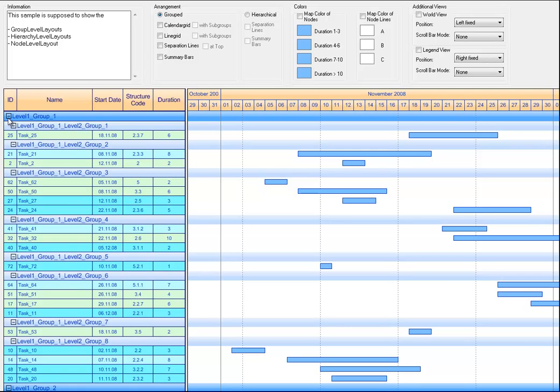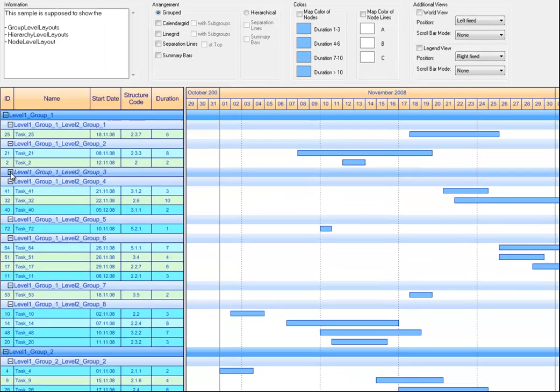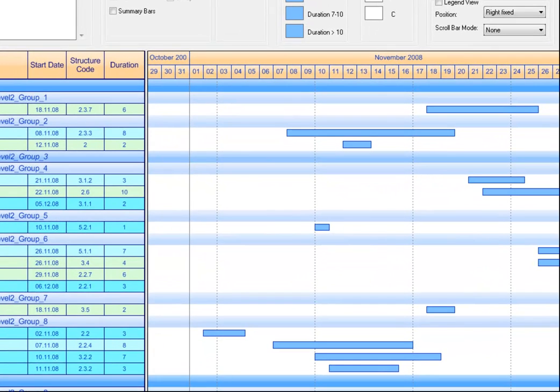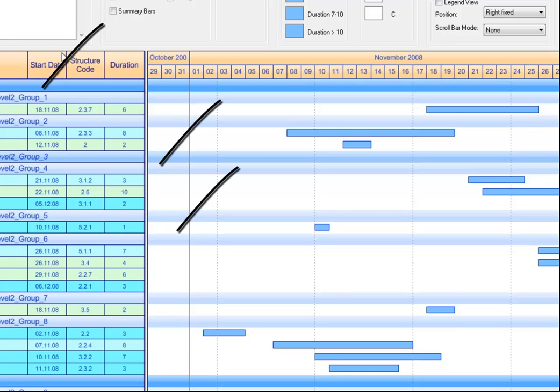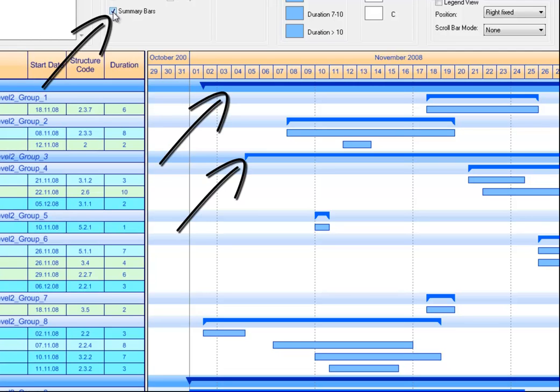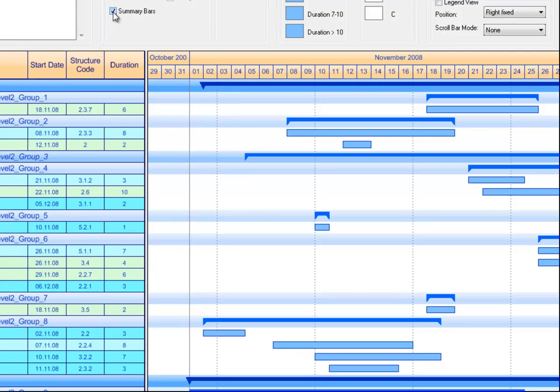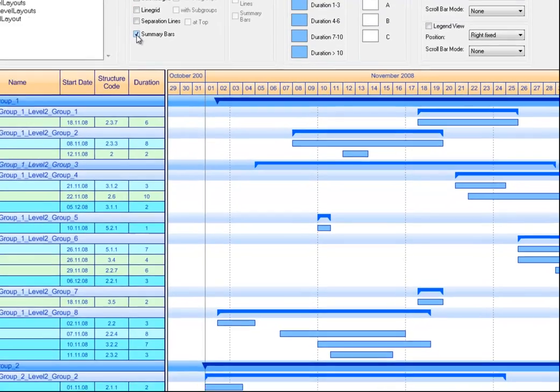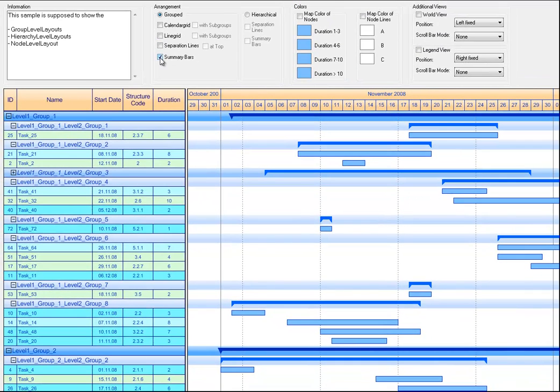Once data are grouped, you still might want to get a rough overview of what is happening in that group. This can be achieved with using summary bars. However, summary bars have a clear flaw as can be seen when expanding the group again.